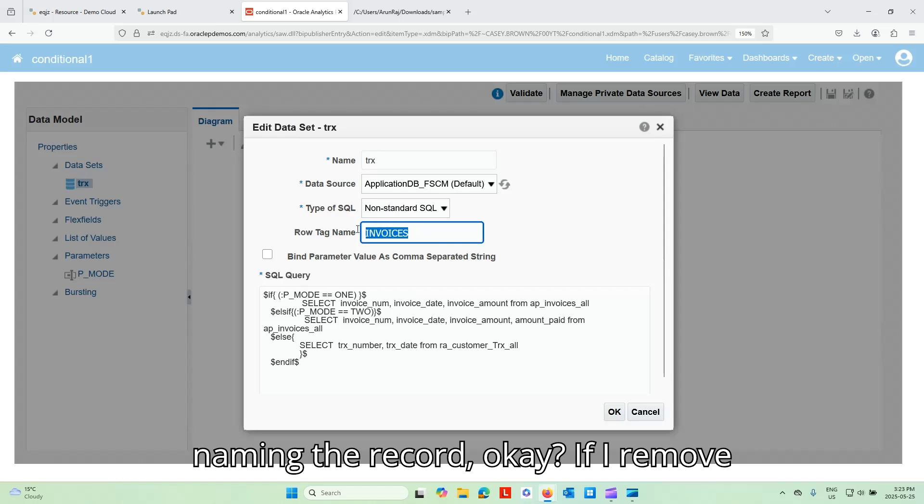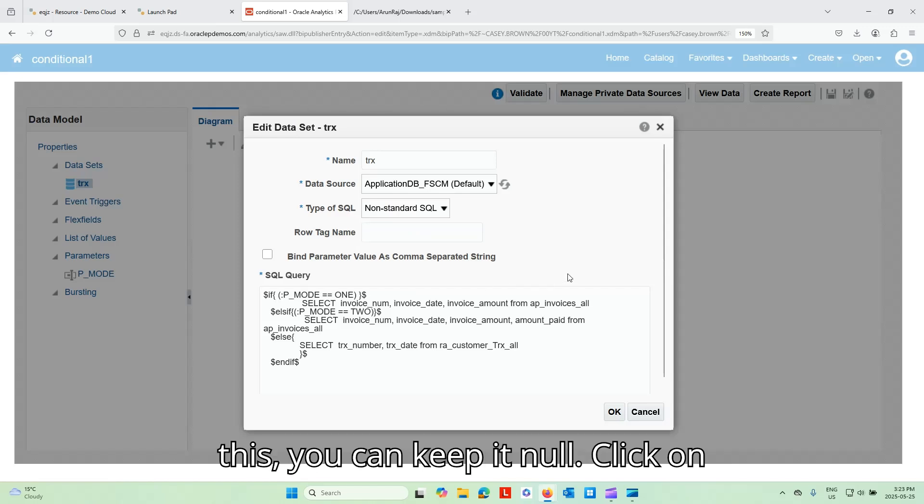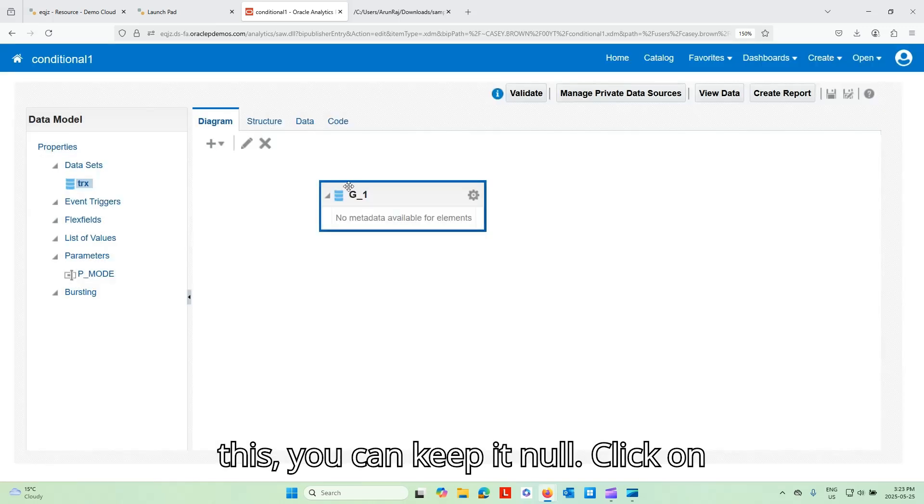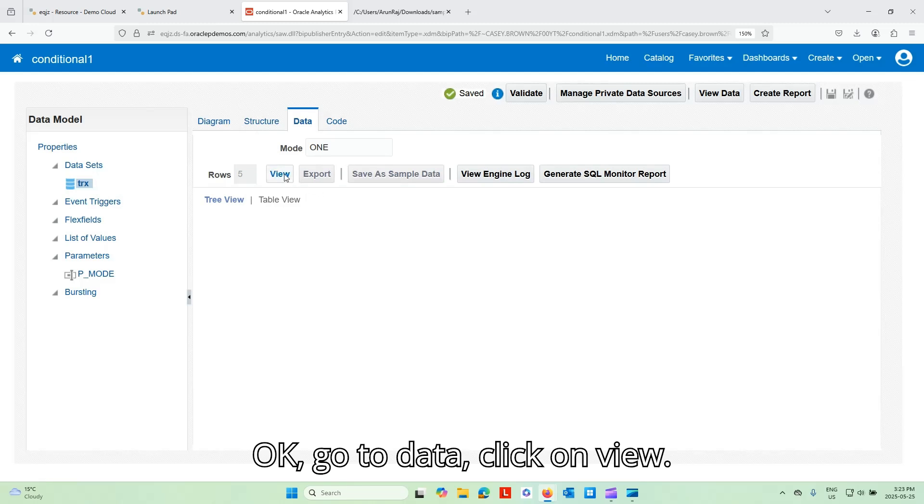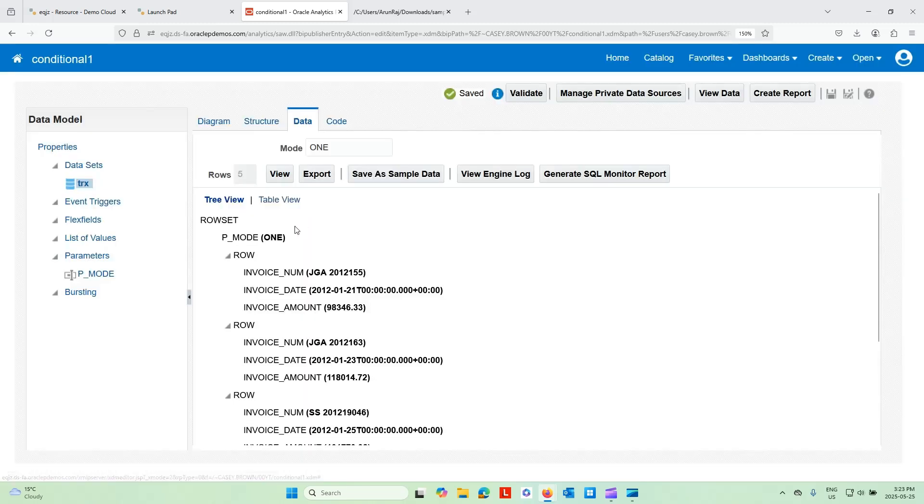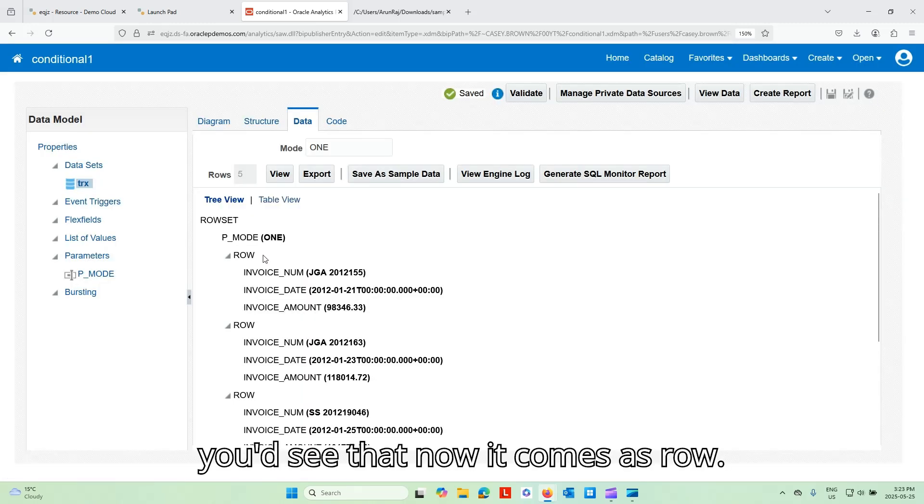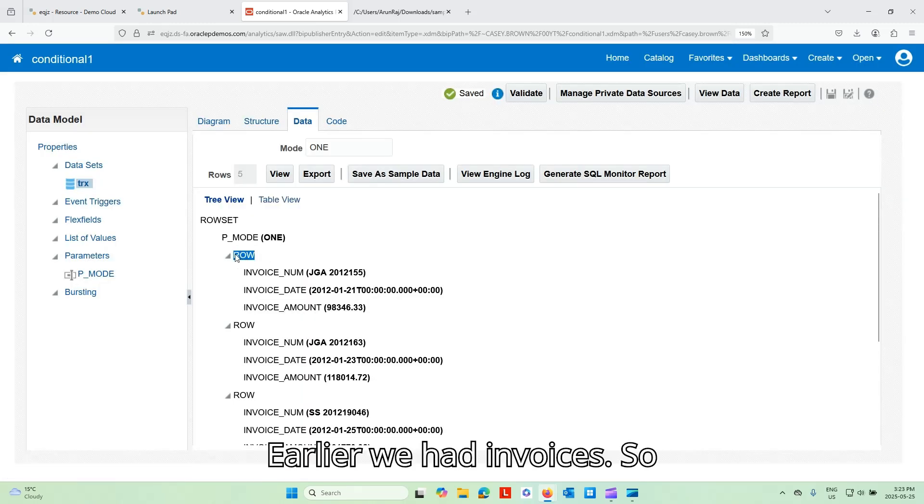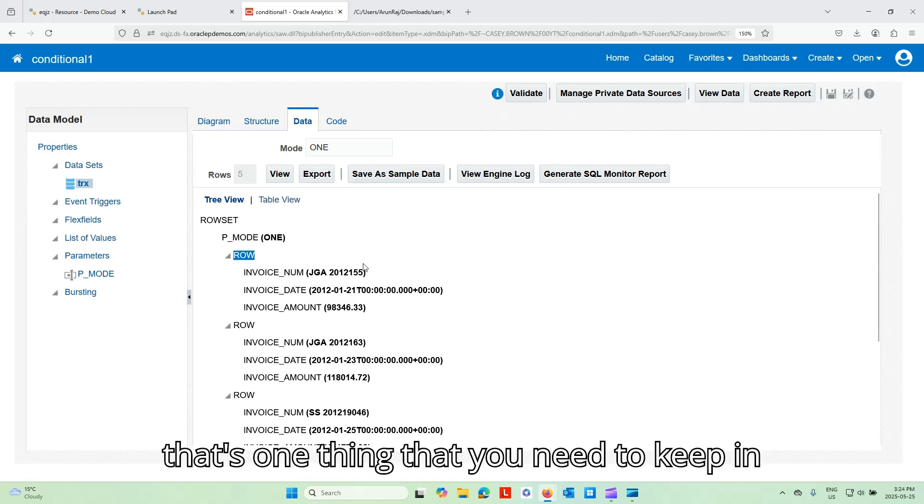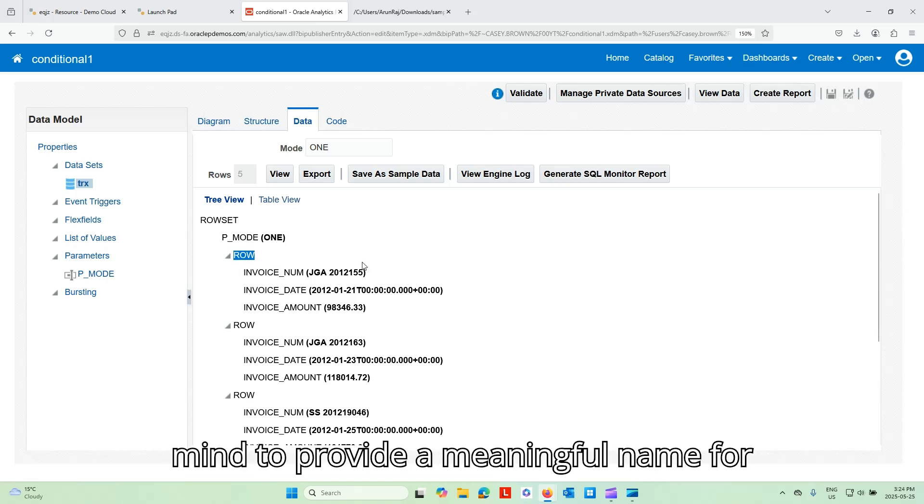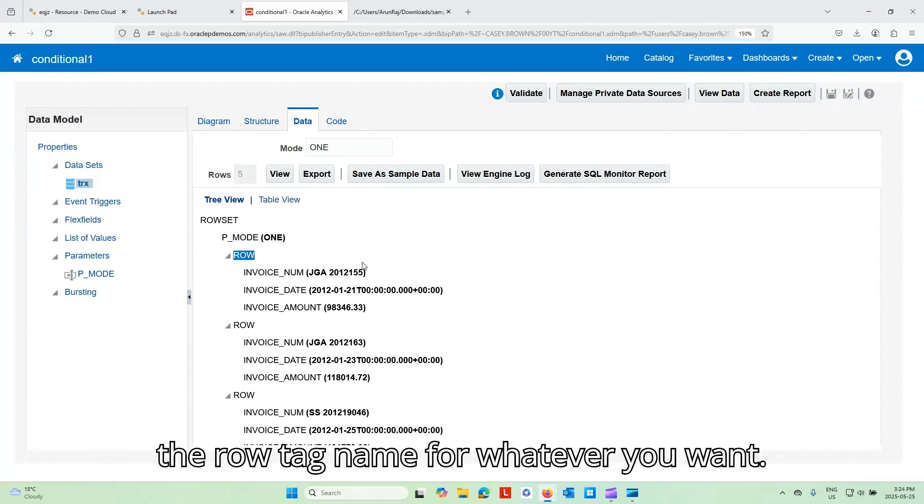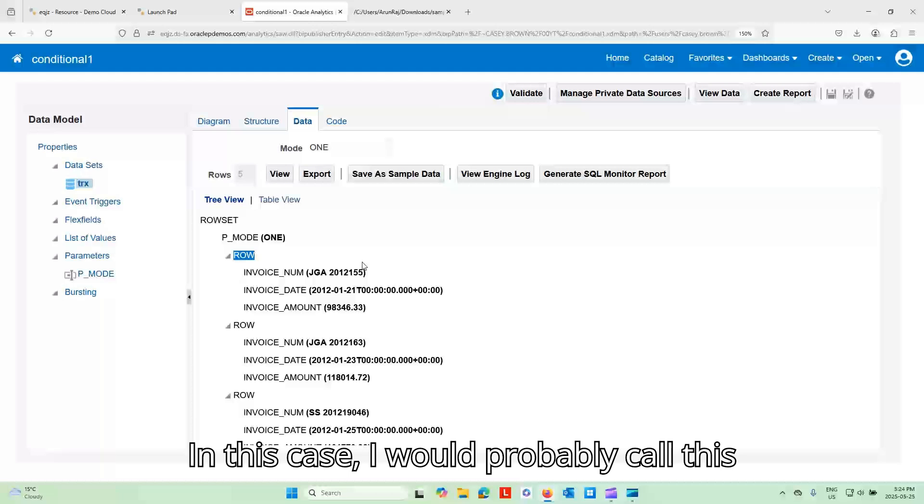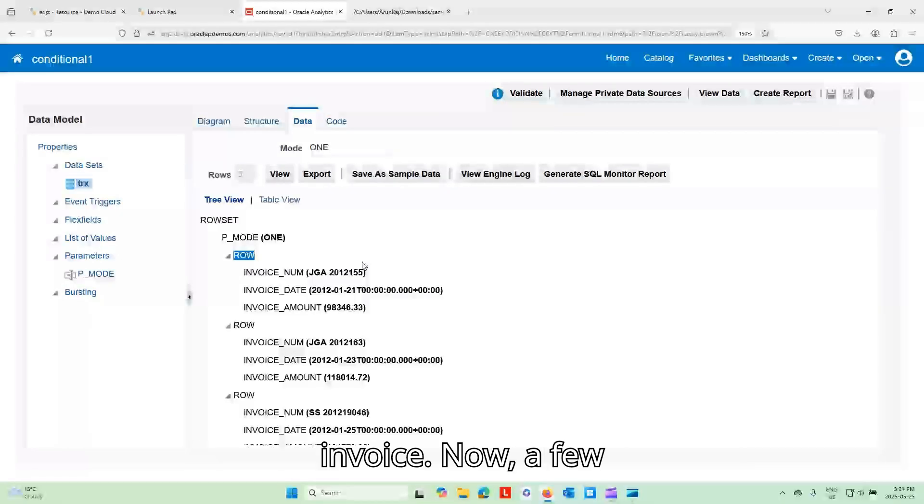If I remove this, you can keep it null. Click on okay. Go to data, click on view. You'd see that now it comes as row, right? Earlier we had invoices. Okay. So that's one thing that you need to keep in mind to provide a meaningful name for each of the record. You could provide the row tag name for whatever you want. In this case, I would probably call this invoice.